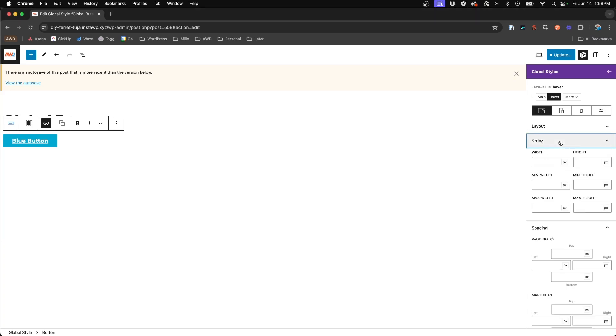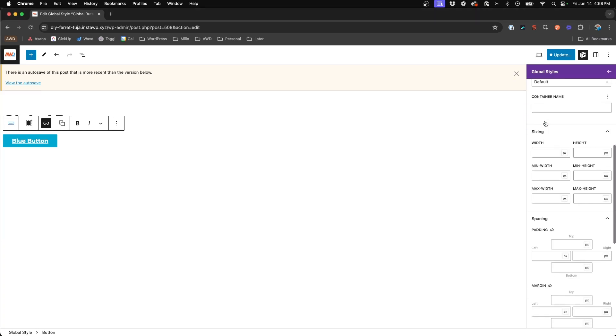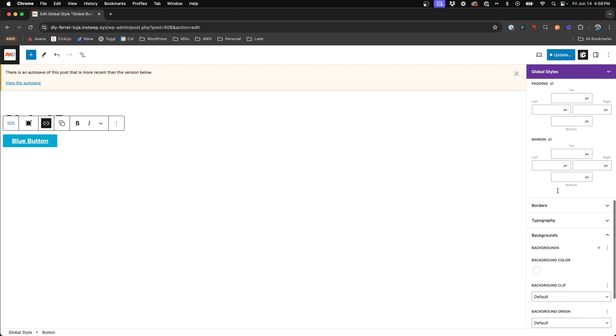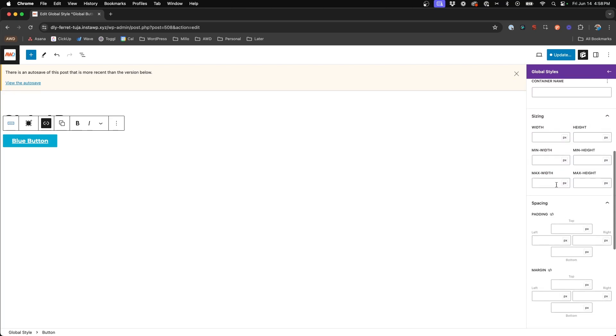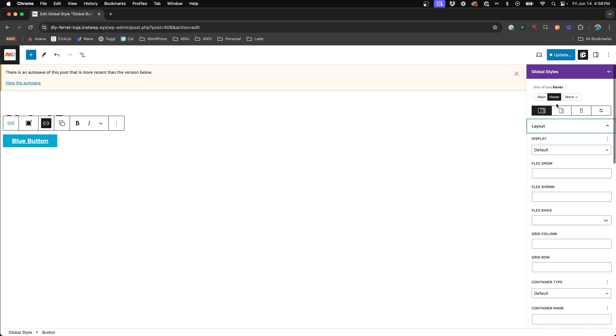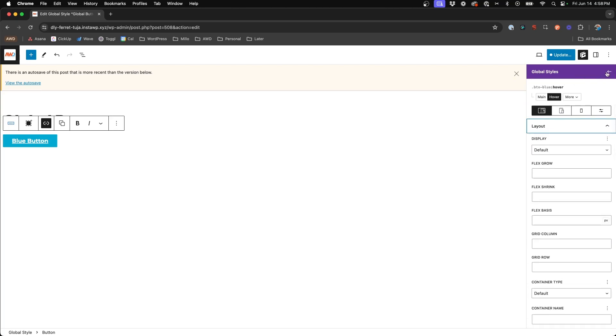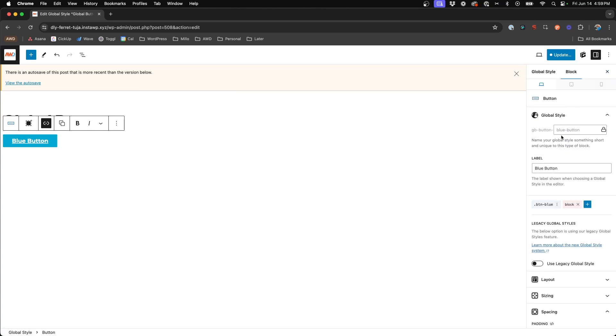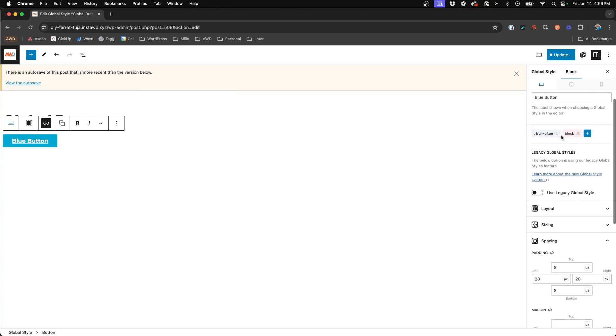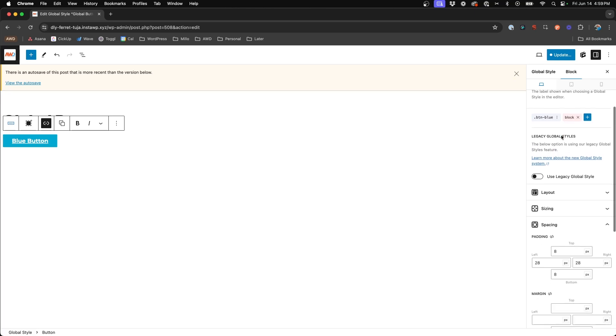Alright. So just make sure to review all of the settings have migrated to this new global style class. And what we do is go ahead and hit the back arrow, hit the X, and now we're back in the regular editor that we're used to.